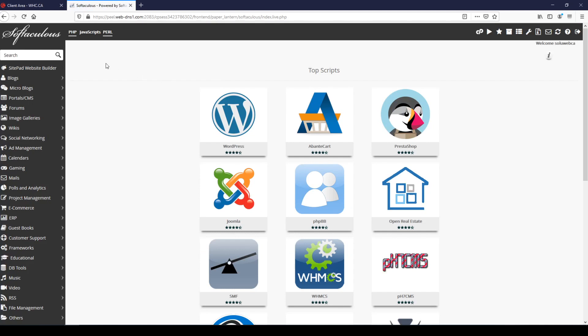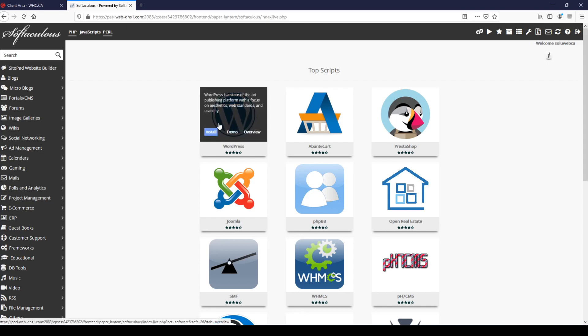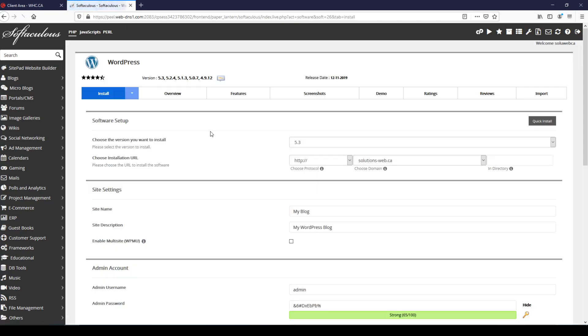There's a bunch of different scripts that Softaculous, the apps installer, can install but for the purpose of this we just need WordPress. If you hover over WordPress a few options will come up and you can click right on install and that'll take us straight to the installation settings page.